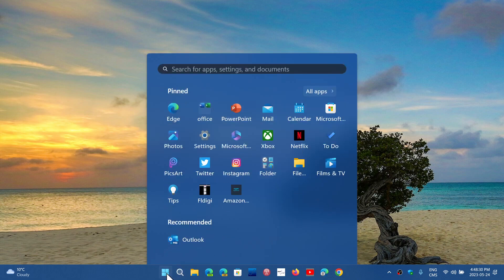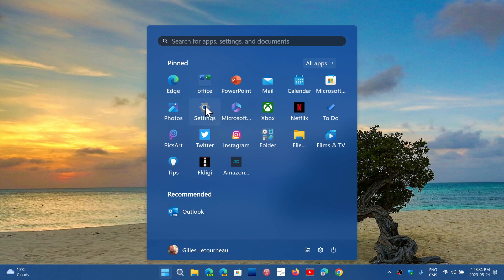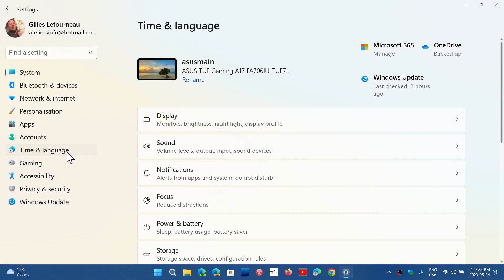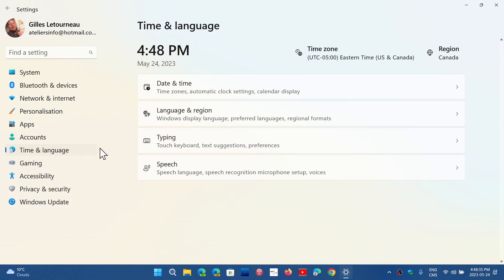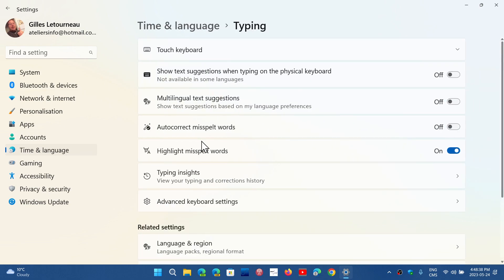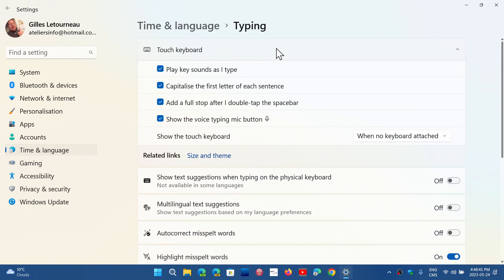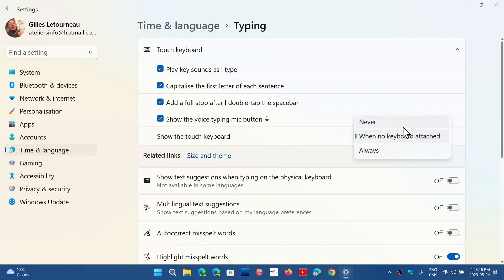If you go into your Settings app, go into Time and Language, and go into Typing, you will have at the top, Touch Keyboard, an option that says 'Show the touch keyboard' and the options will be Never, When no keyboard is attached, or Always.